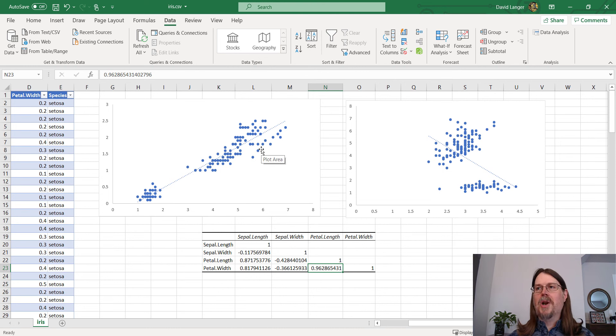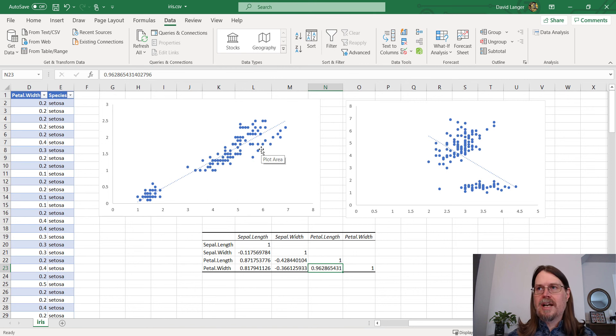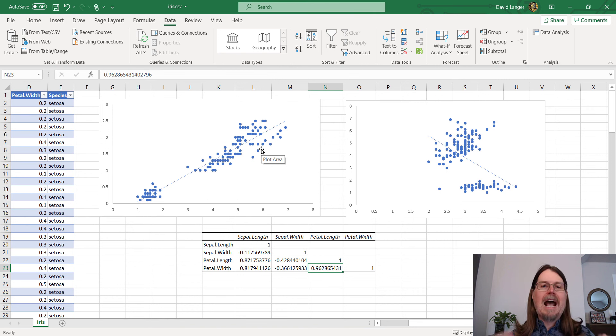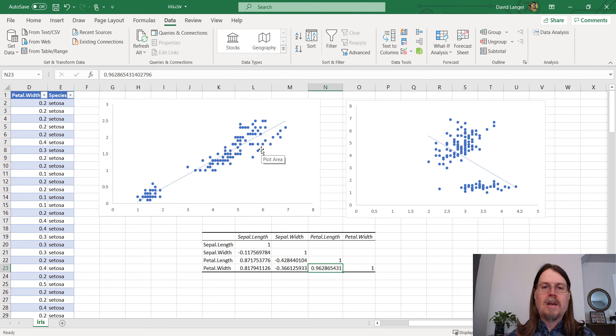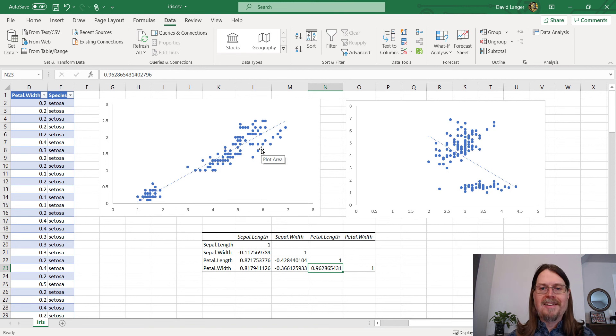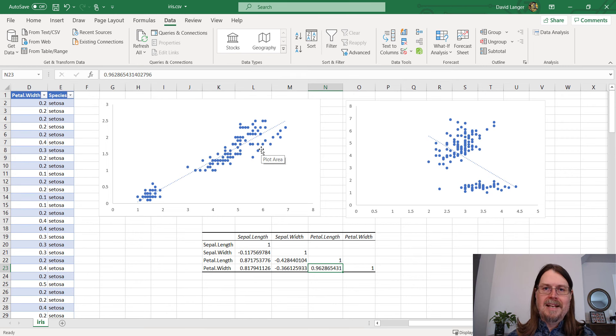Okay, there you have it. A real quick introduction to correlation and how it's useful for you as an Excel-based data analyst. If you have any questions, go ahead and leave me a comment. Until next time, stay healthy and happy data sleuthing.